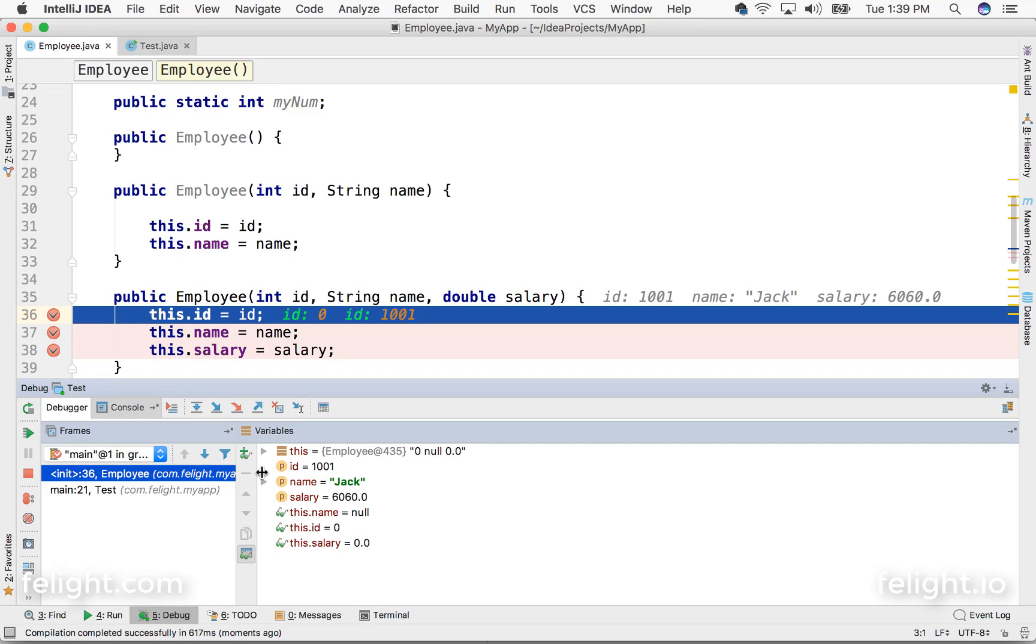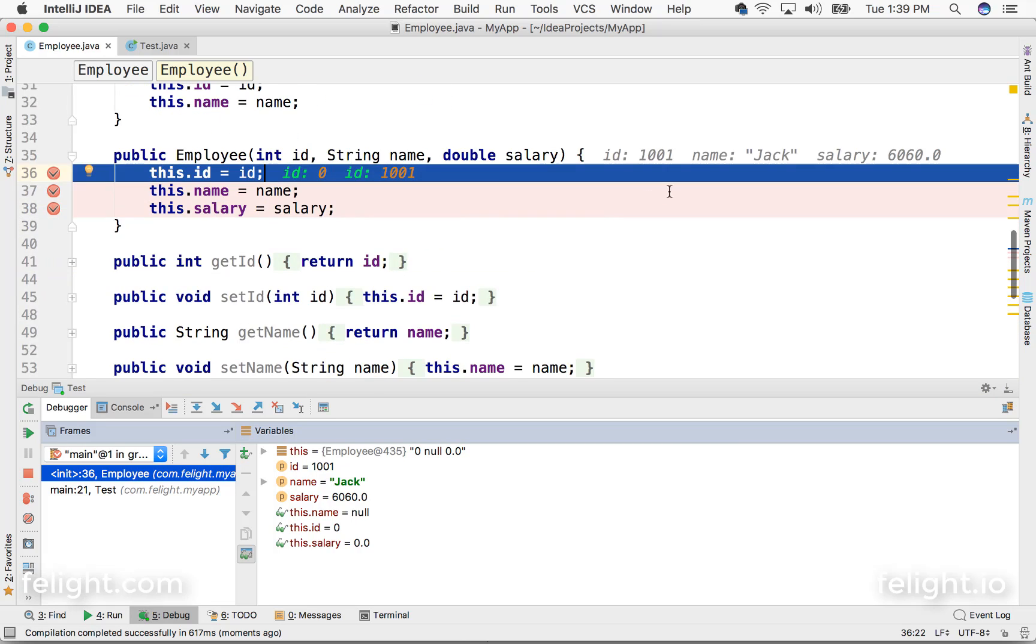Now I can go there and check what the value is. See, earlier it was zero, now it is 1001. This is not the code which is written. The IDE is showing us what the value is, and it's also showing here what input is coming to this method.